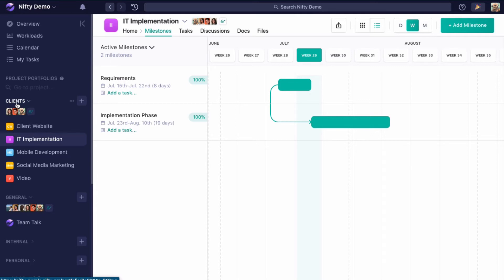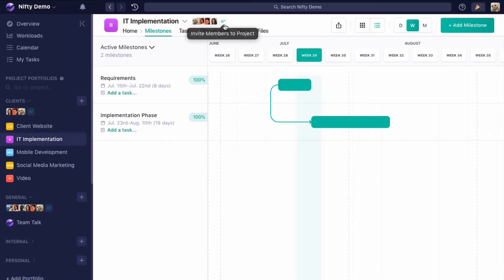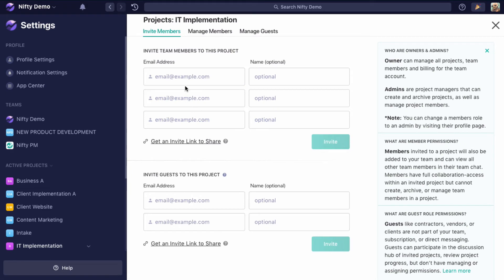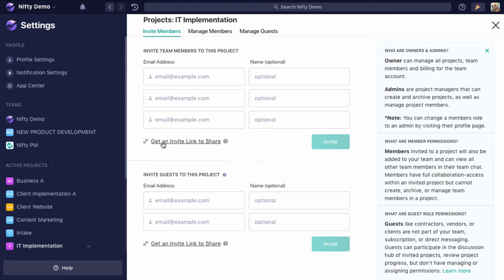So in this case, clients. Let's say I want to add someone to just the IT implementation project. I can go to invite members to project and add their email address here or send them a link.